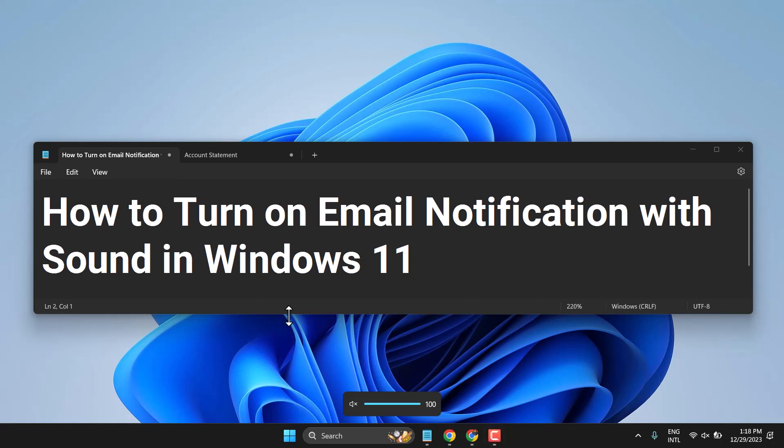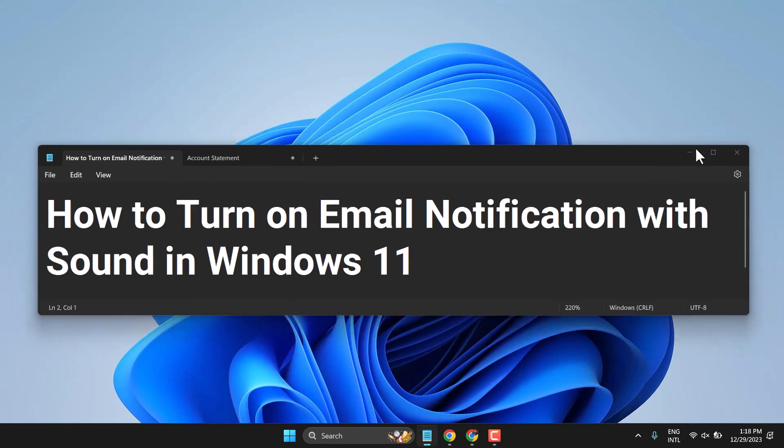Hello friends, in this video, how to turn on email notification with sound in Windows 11.